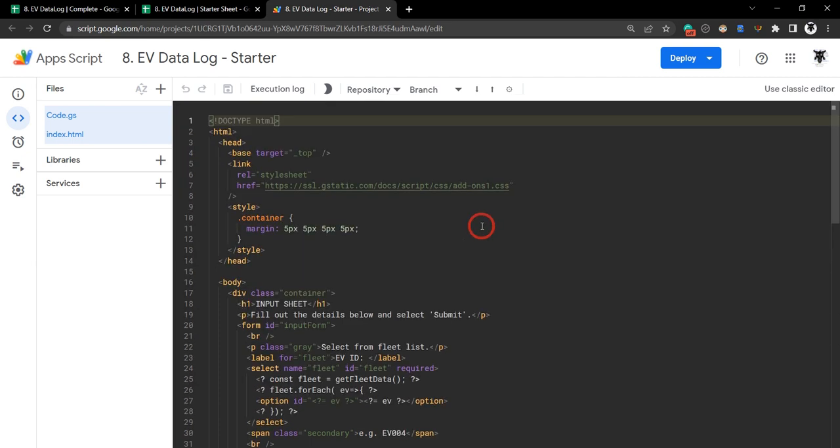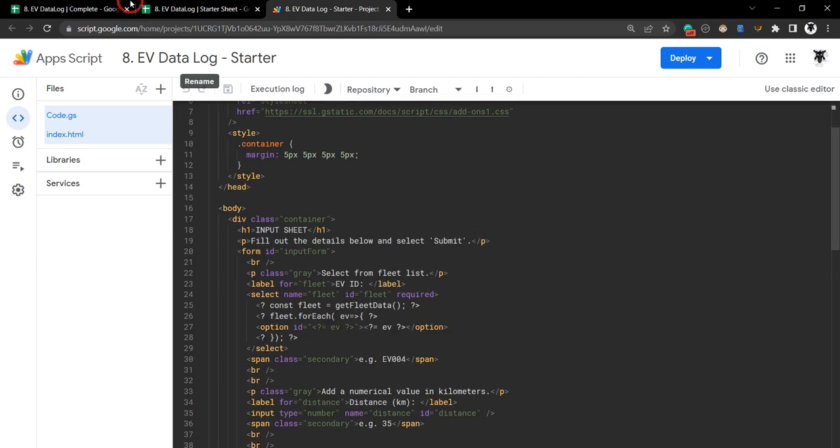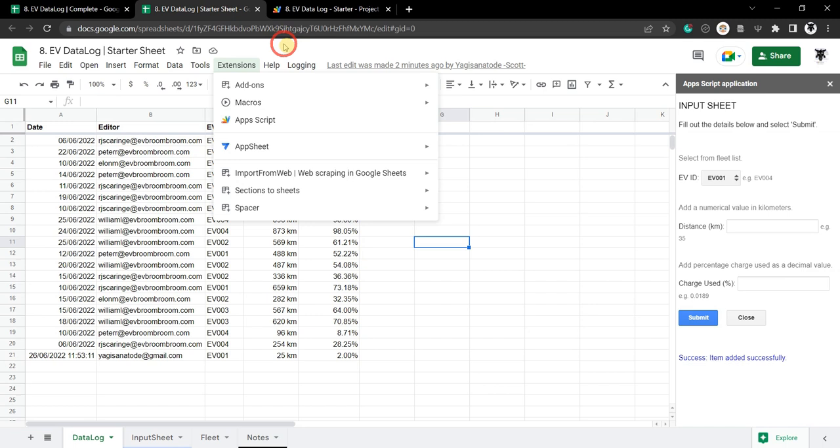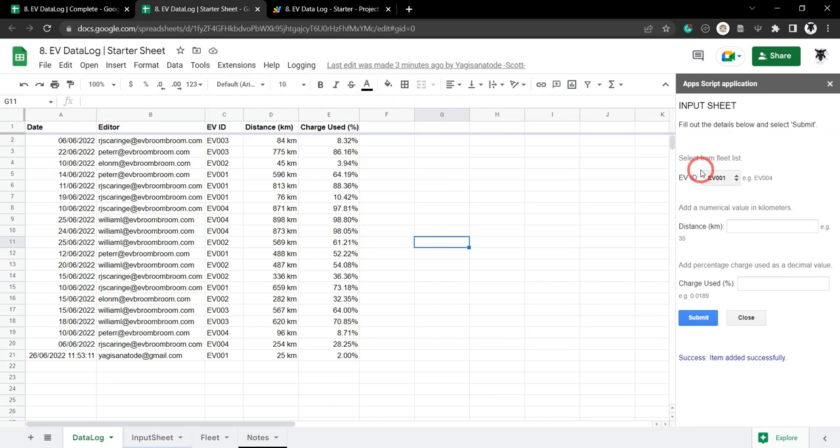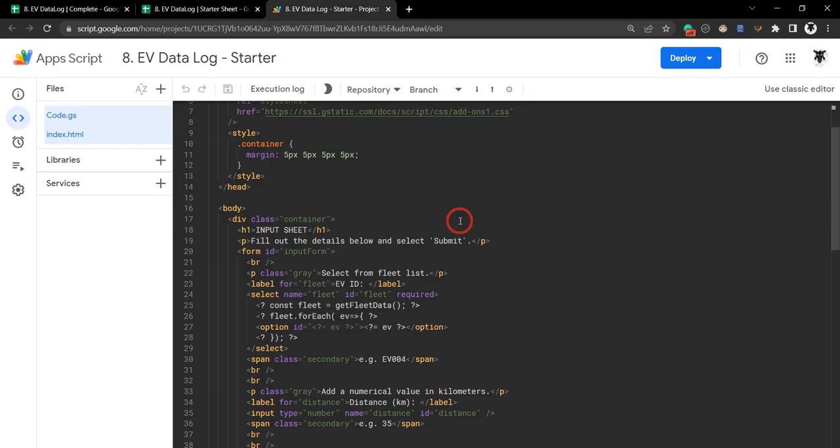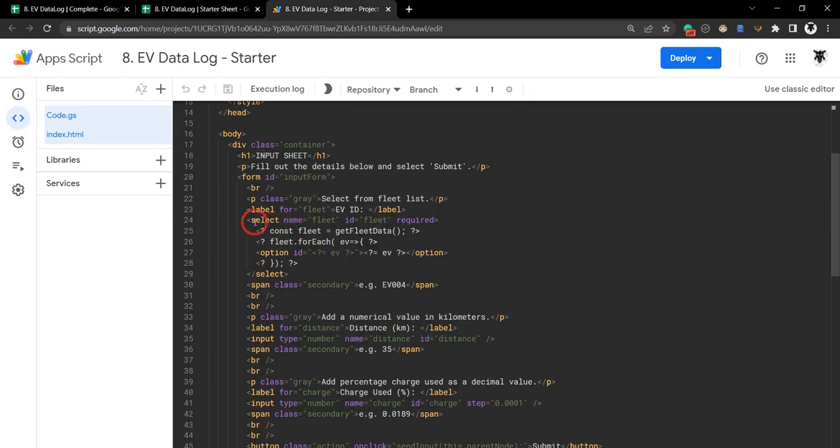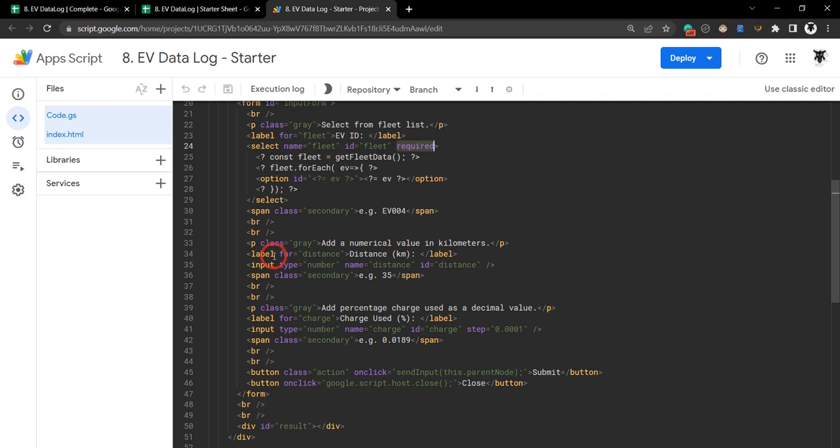The first thing we need to make sure of is that all our input fields are required, so this has to be entered, this one and this field have to be entered before the submit is successful. You can see here in our select, that's our drop down menu, we've made it required.